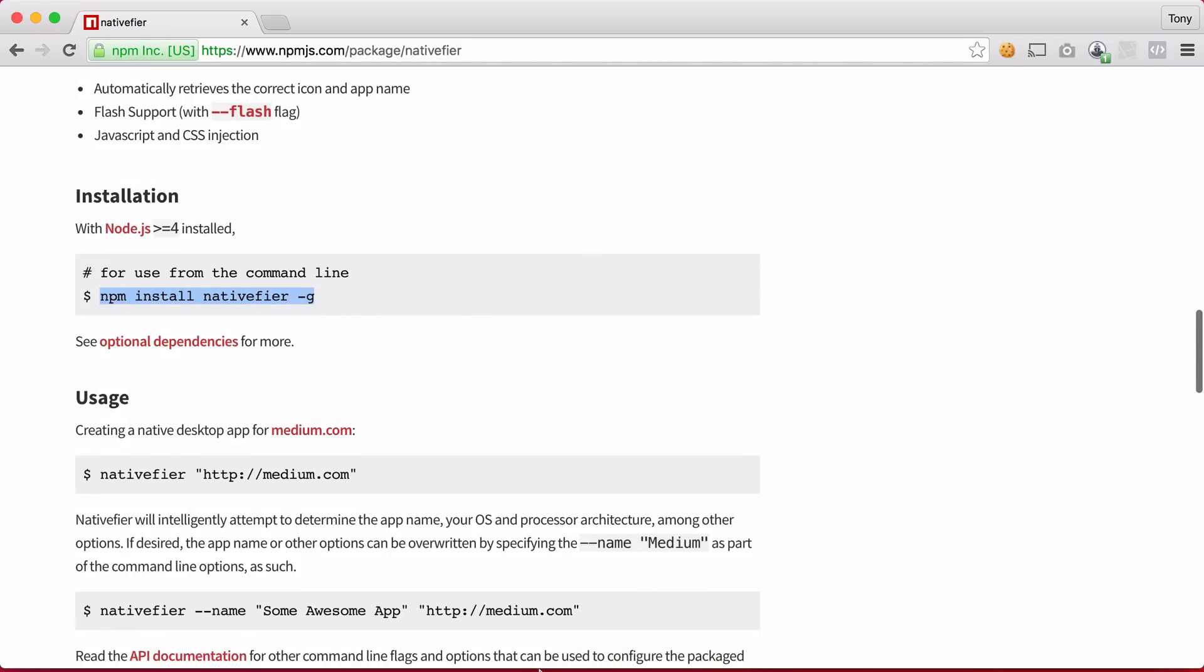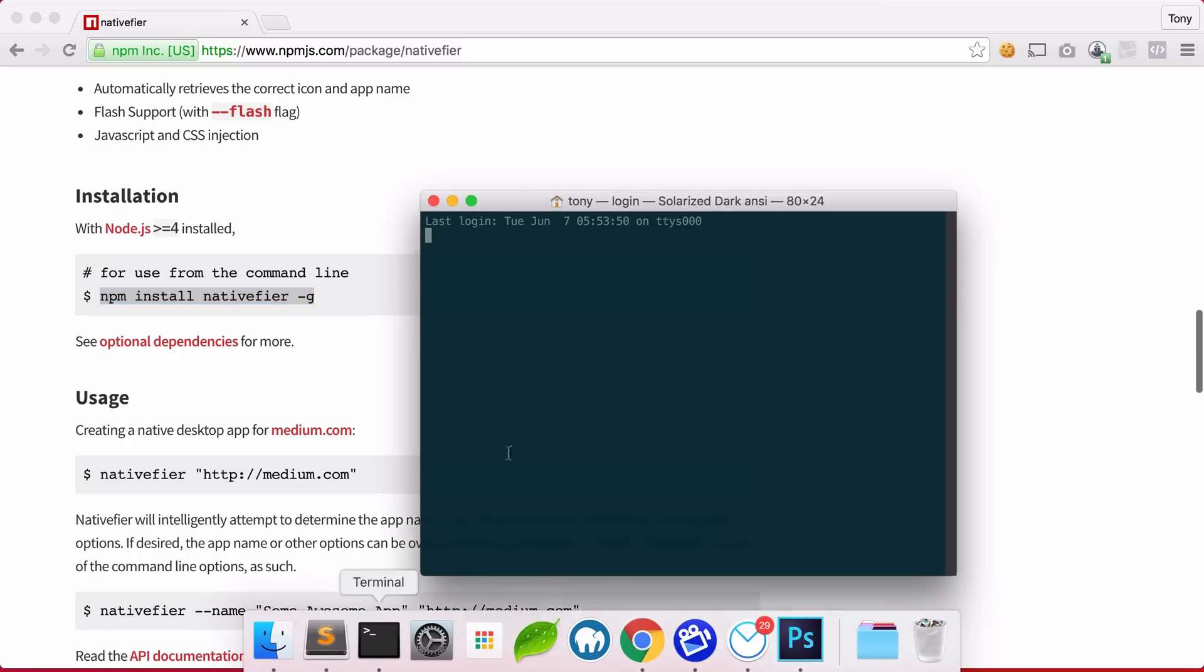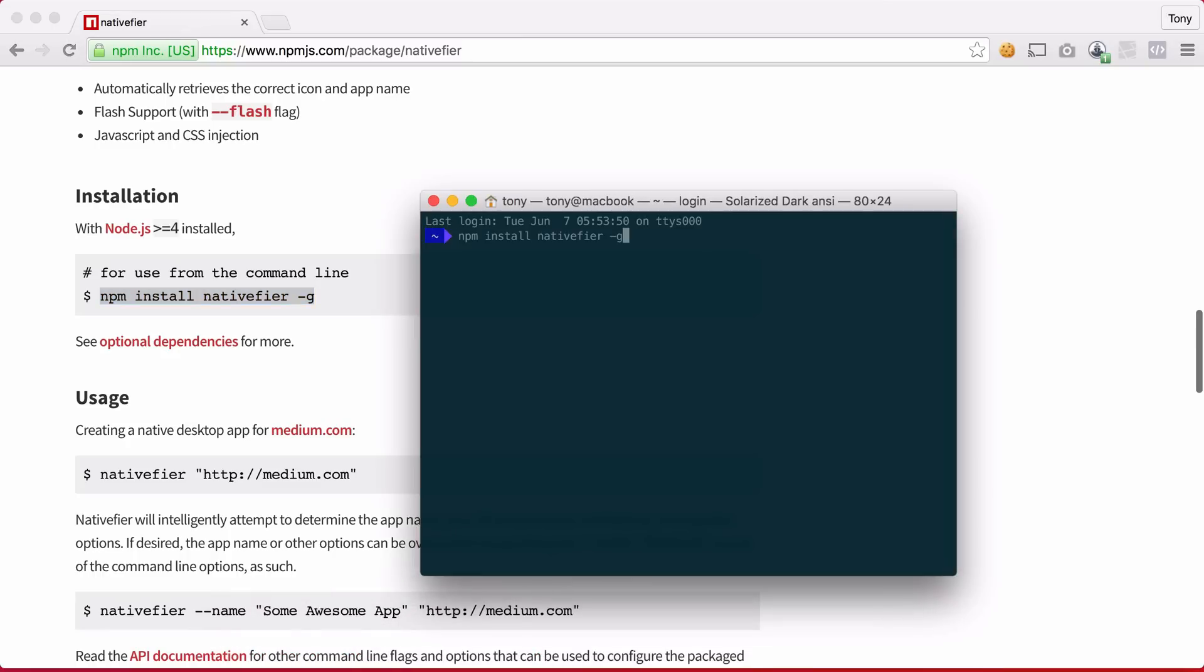So if I copy this and I open up a new terminal and paste this in, it will install this globally on my machine.